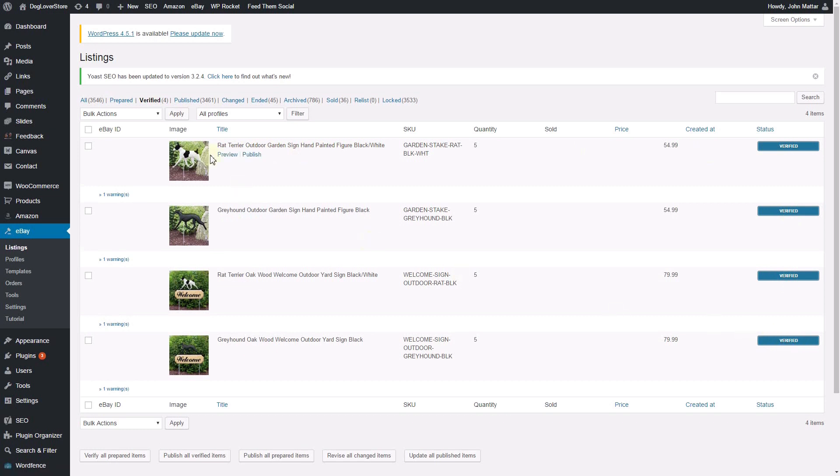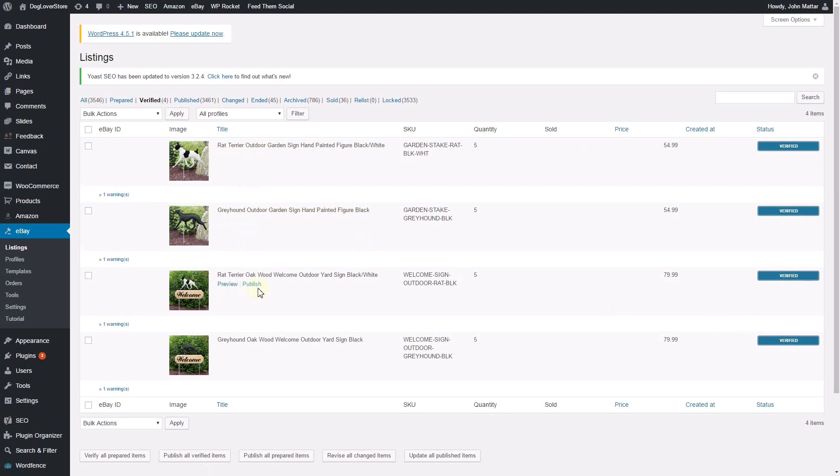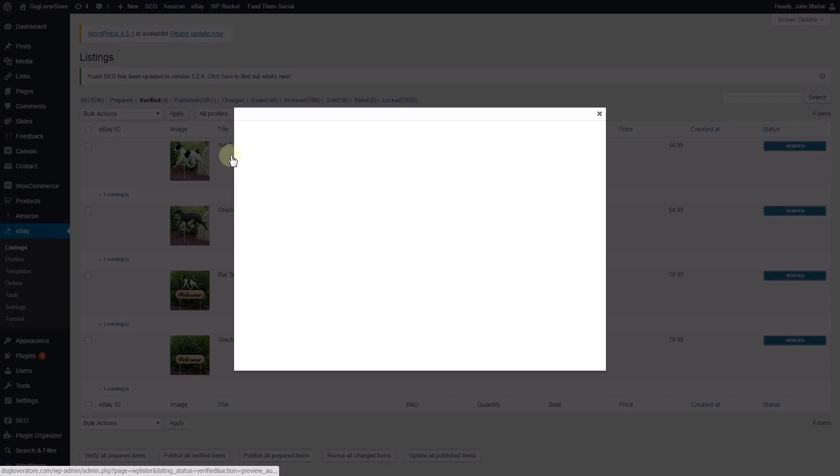Preview and Publish are options that can be processed for individual listings. You may preview the listing before publishing it to eBay. Here is an example.